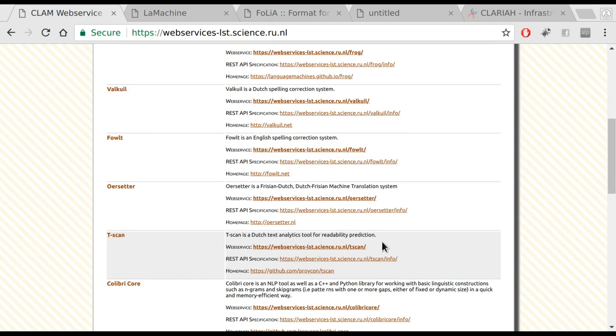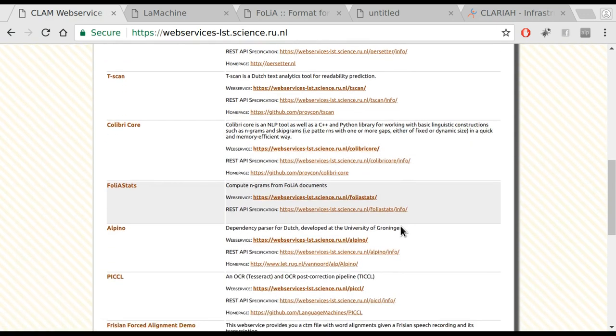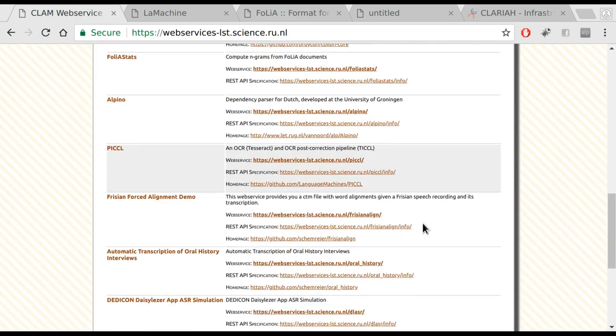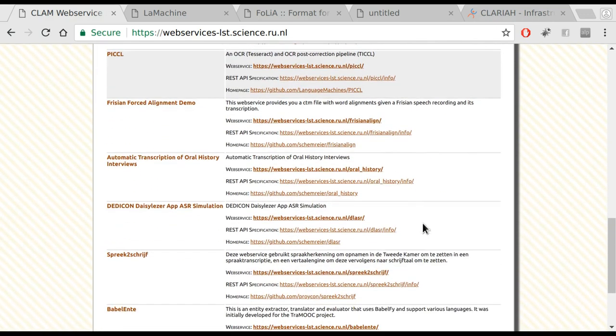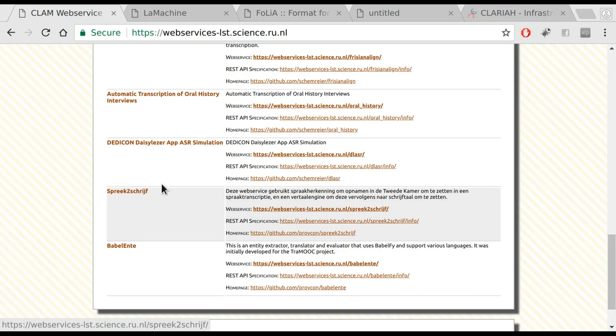Tscan is a Dutch text analytics tool for readability prediction. Colibri-Core is a tool that is suitable for computing statistics and n-gram lists of text corpora. You see a wide variety of tools that can be accessed as web services, including also speech recognition projects such as Spreek to Schrijf for Dutch Parliament and automatic transcription of oral history interviews.